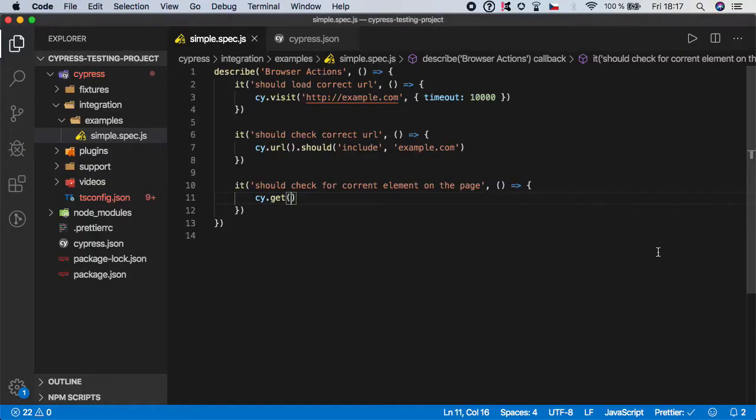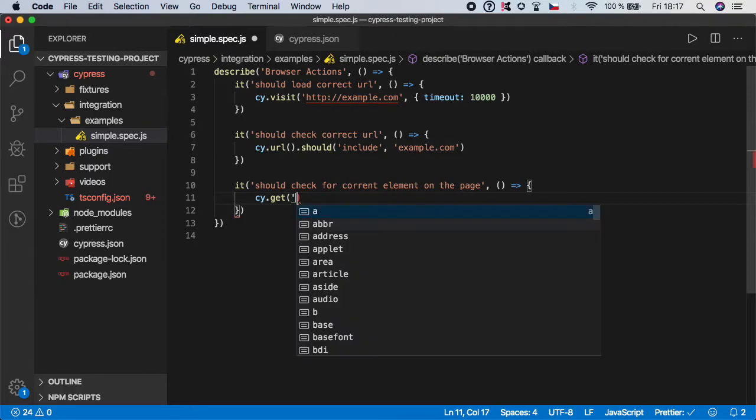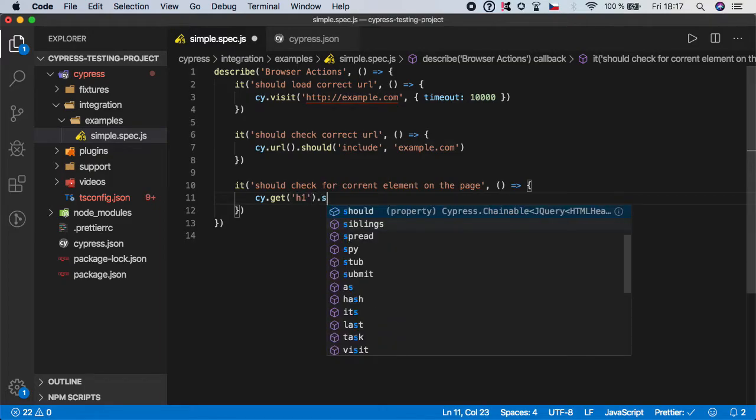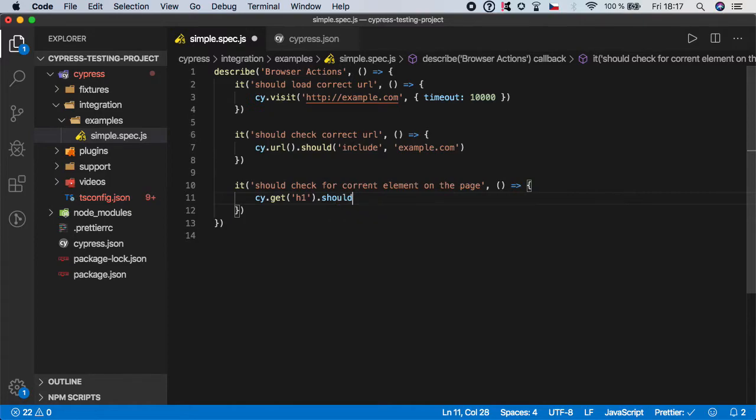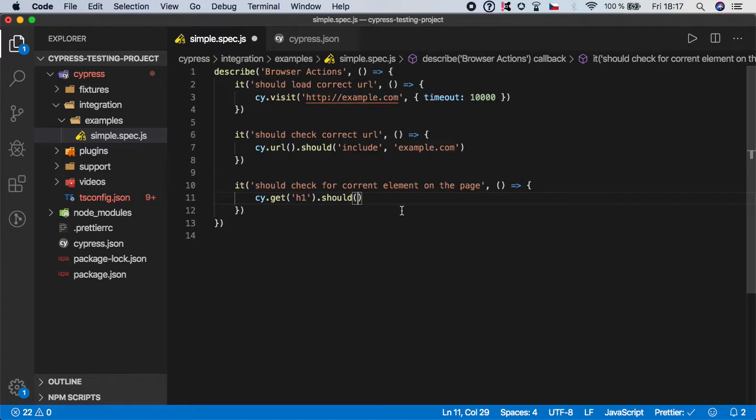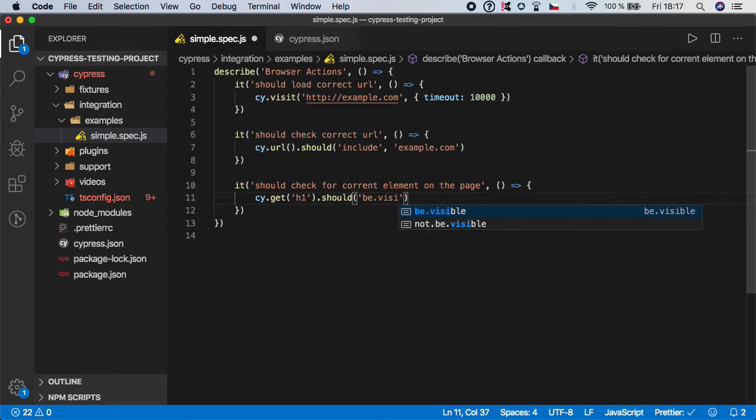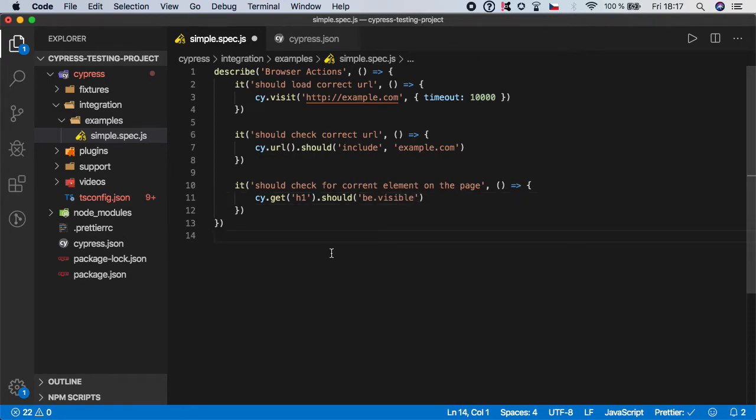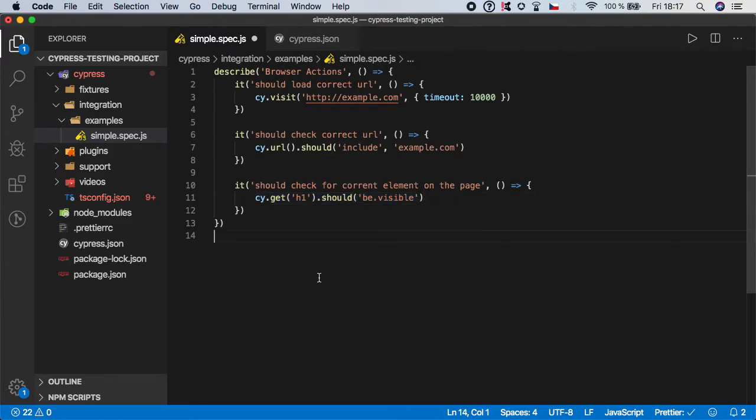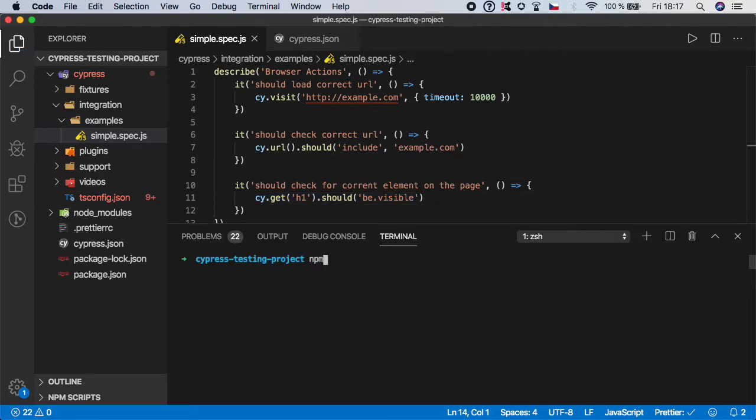Of course there are many more combinations which you can use but let's keep it very simple for the first test and don't worry we will get into much more advanced concepts and selectors and functions in the later videos. So first step is to get the element h1 and then we want to again call the should function because this h1 element should do something and in this case we want to be visible. So we want to check that after we loaded the website we have a correct URL and also the h1 element is visible. So let's again open our UI.